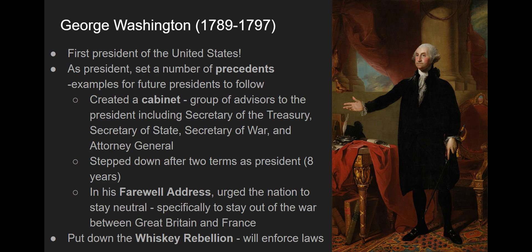George Washington is the first president of the United States. As president, he set a number of precedents — this word means examples to follow. So presidents who come after him are all going to follow the example that he set. Some of the most important precedents are that he created a cabinet, which is a group of advisors to the president.